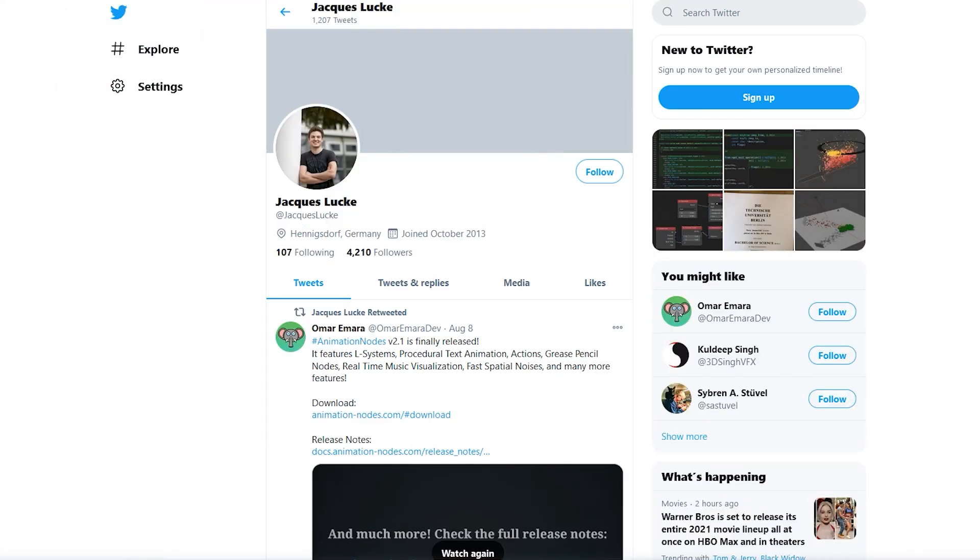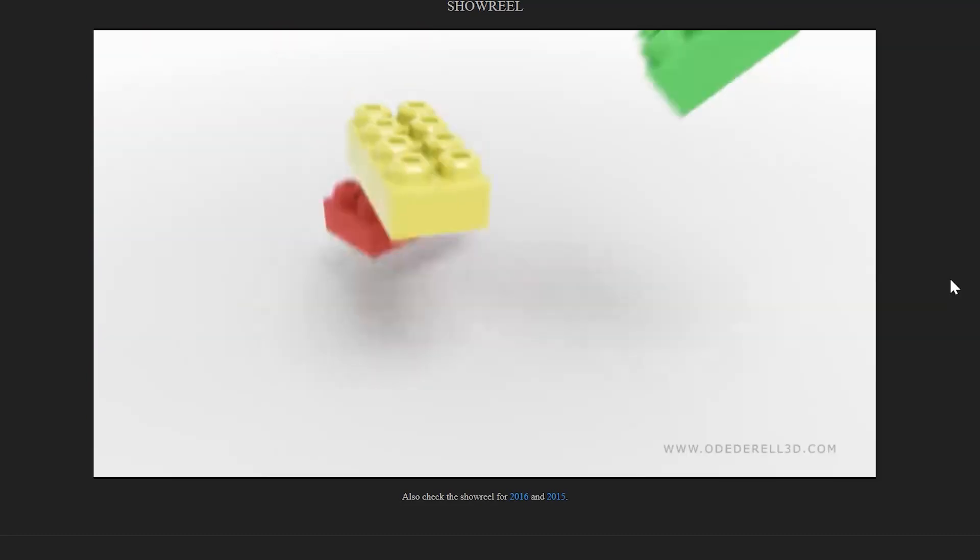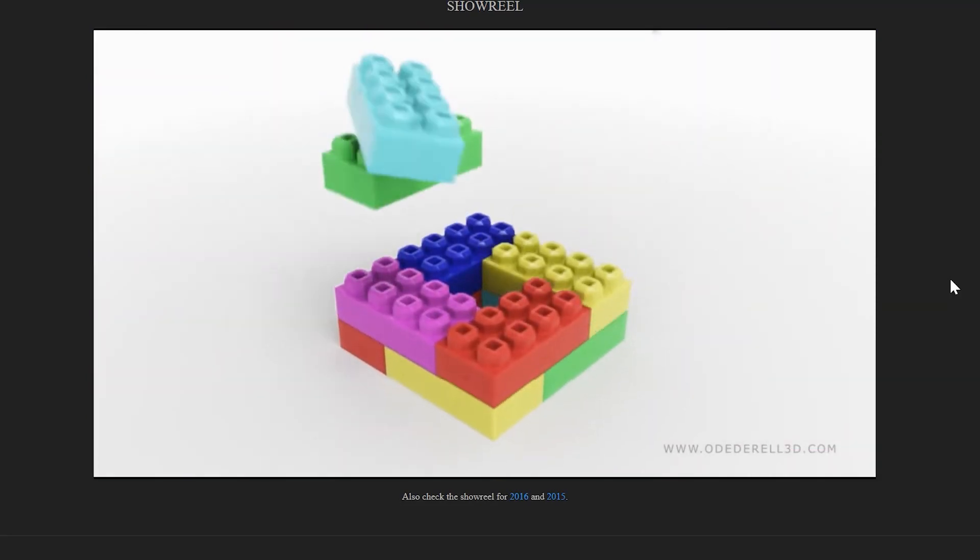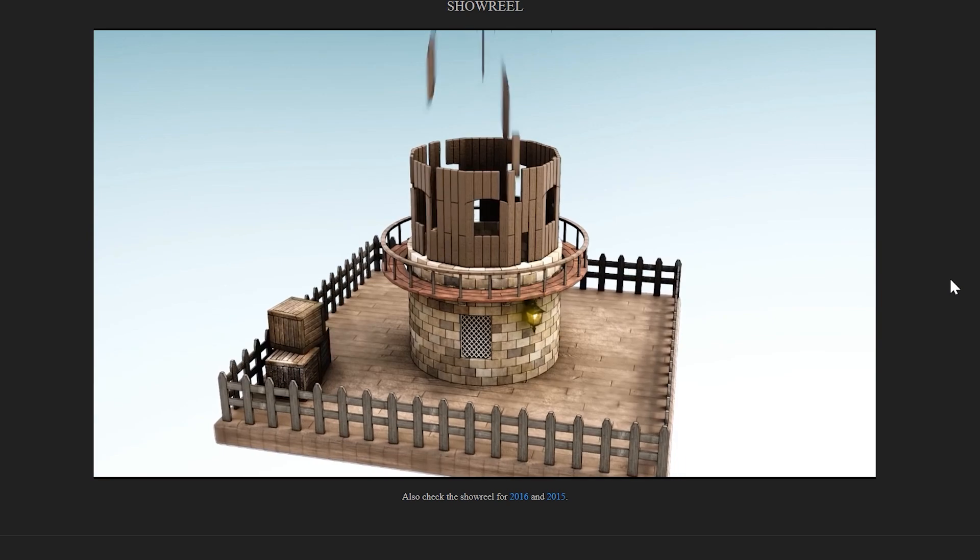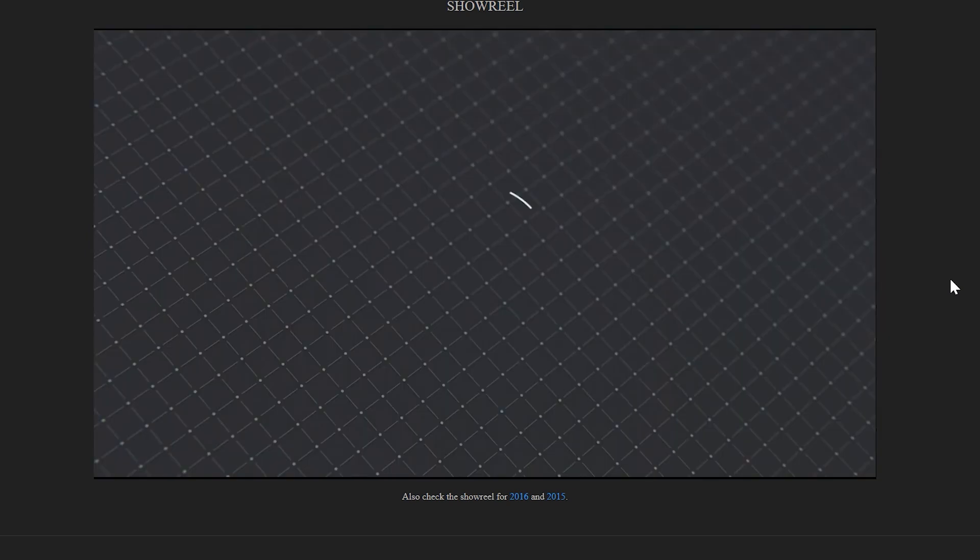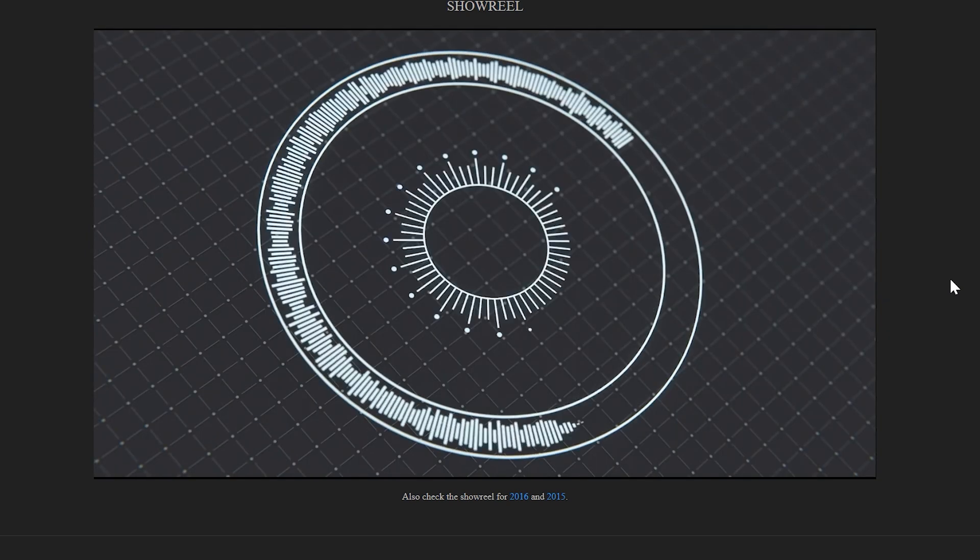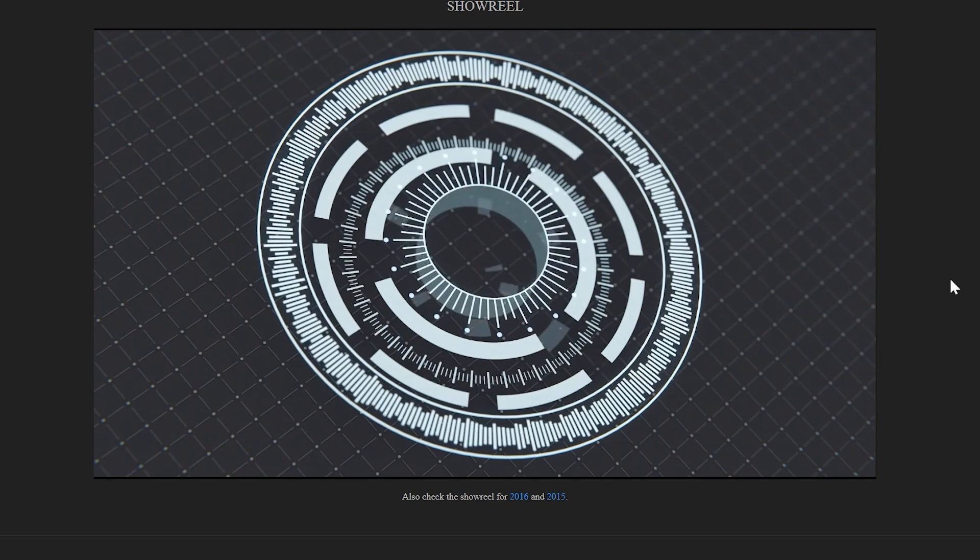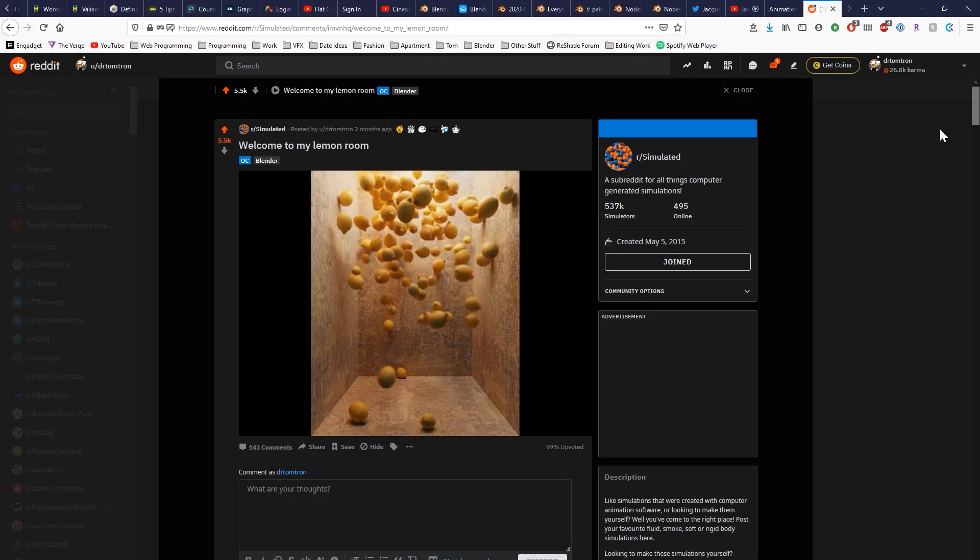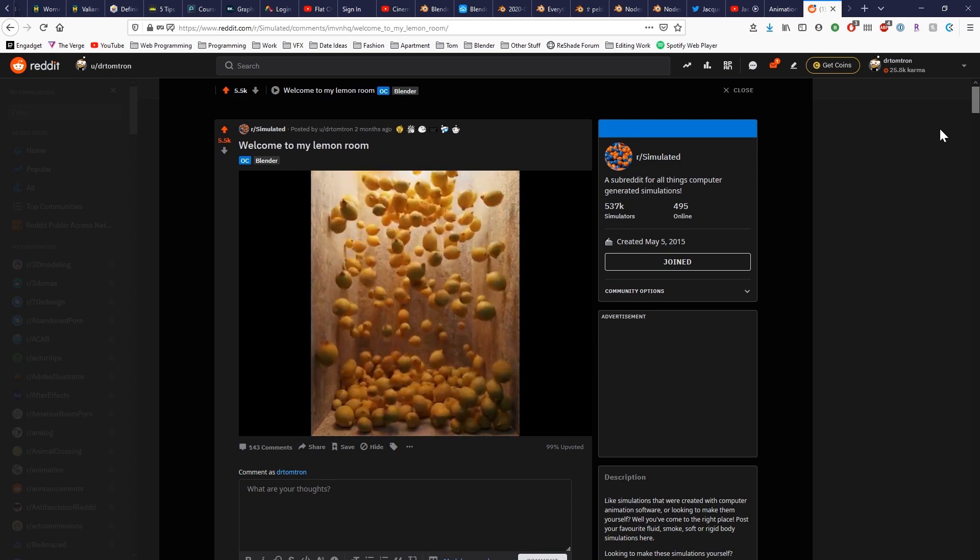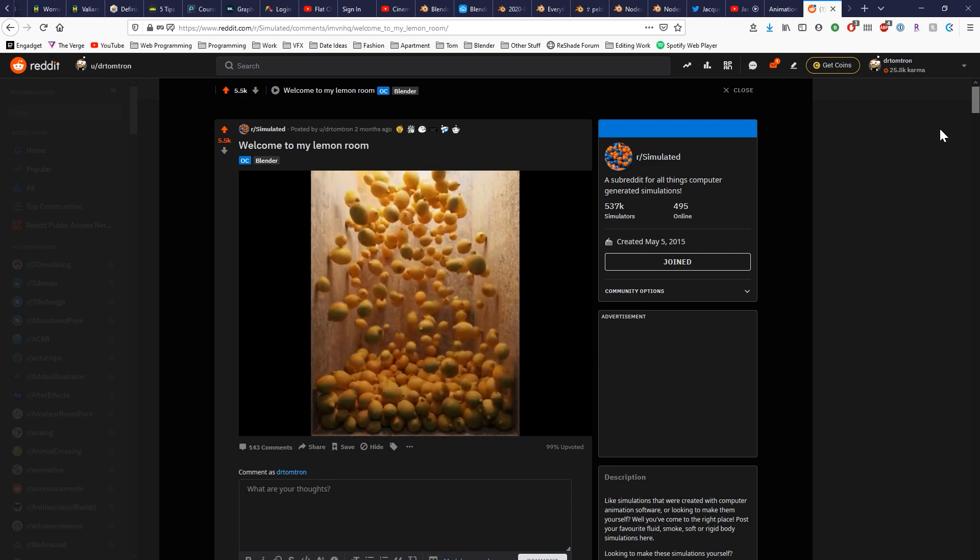So the lead developer of the Everything Nodes project is the same developer that originally created the Animation Nodes add-on, which is an awesome free add-on for Blender which is great for motion graphics and lets you do a lot of things that would be either really difficult or impossible without the add-on. One of the things I've used it for is to use a particle system to create rigid bodies in a scene, which is how I created my lemon room animation.